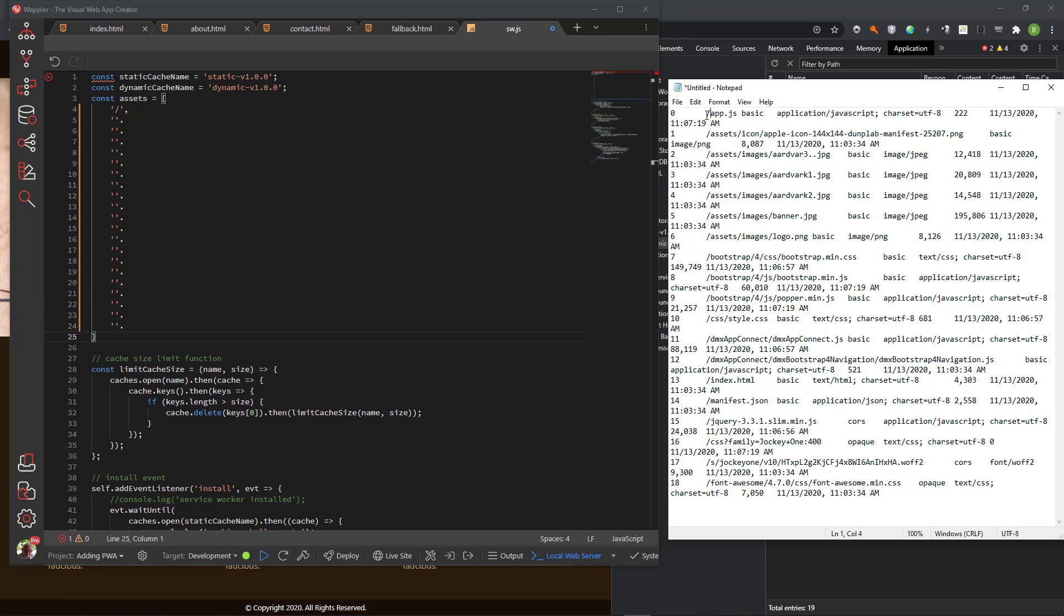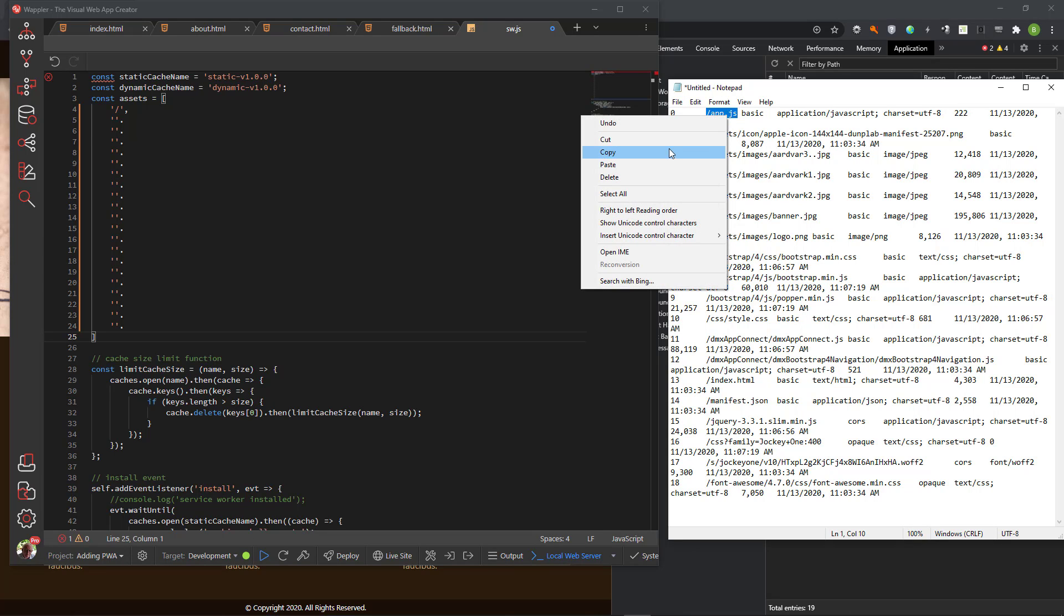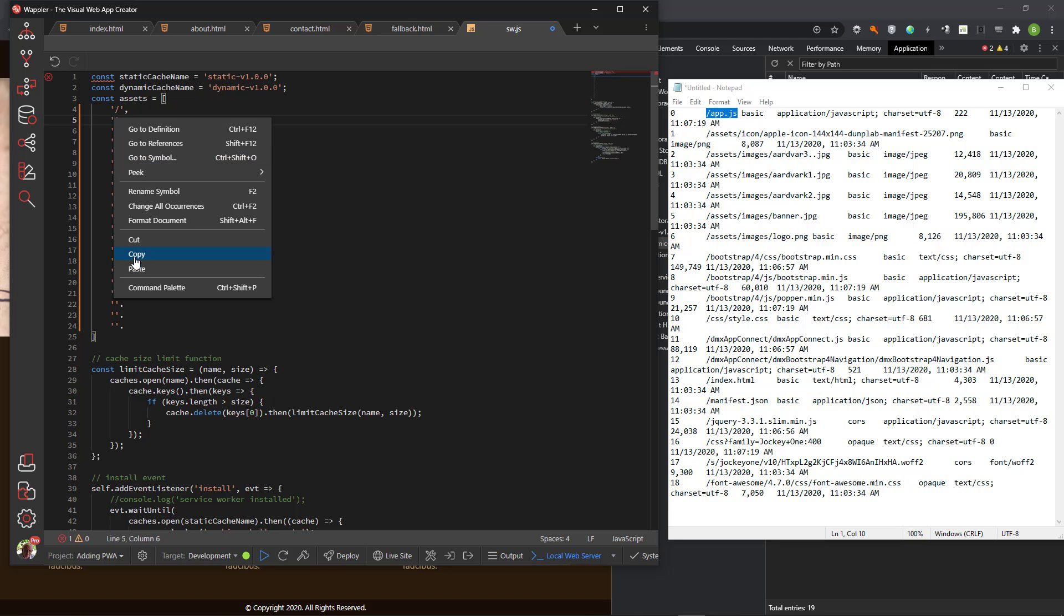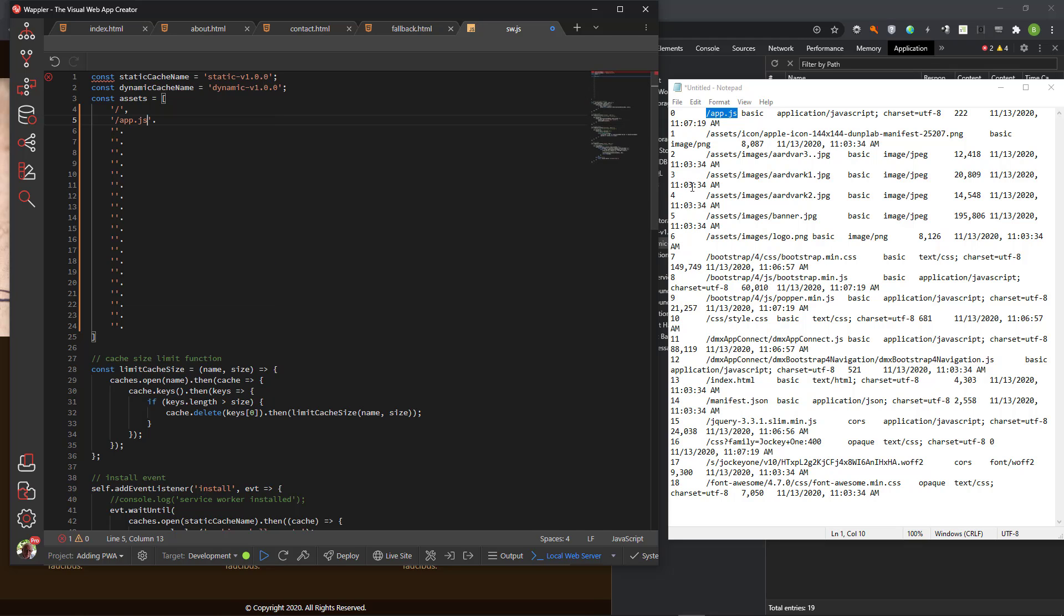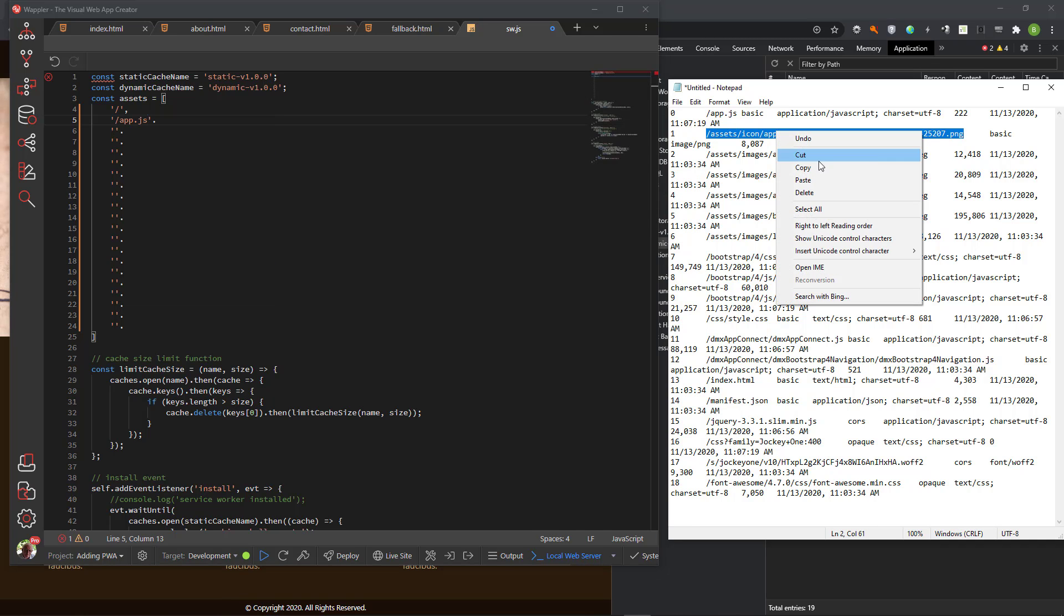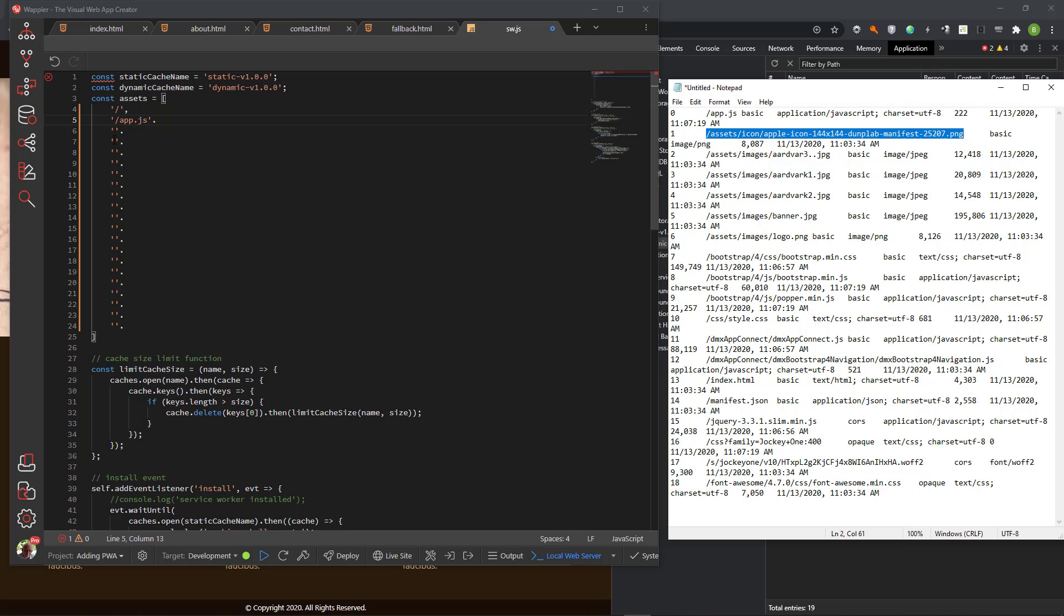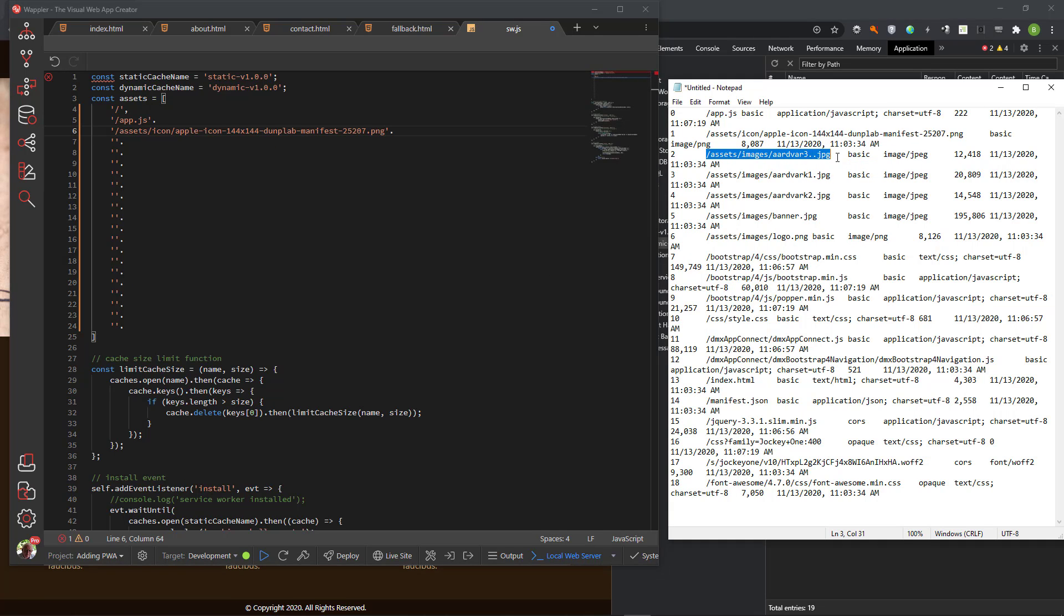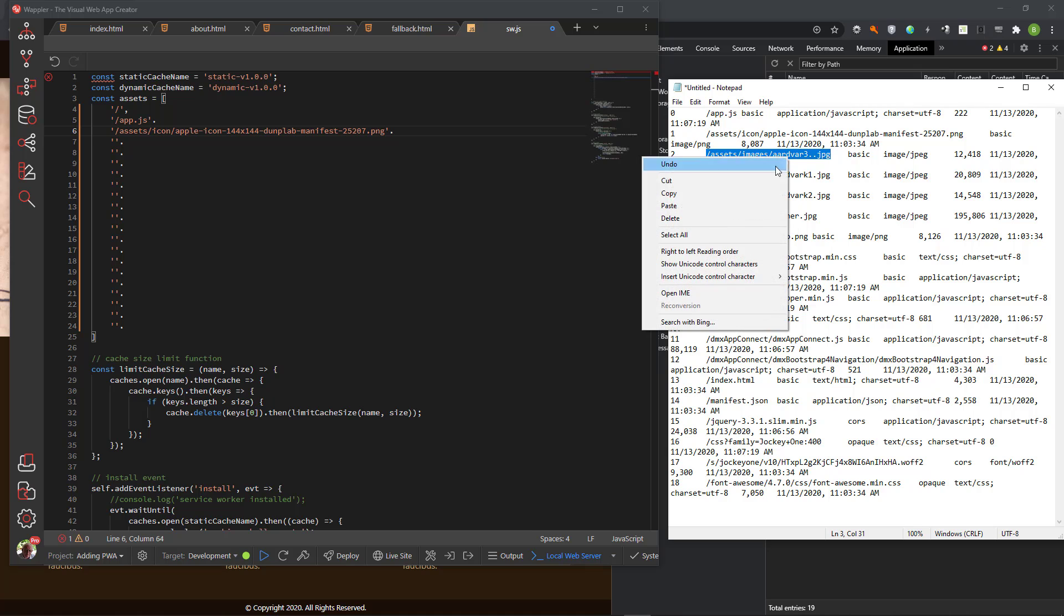I copy the first item in Notepad and paste it into the service worker. This is repeated for each of the following items. I hope that you are keeping up. This is by far the most tedious activity when creating a PWA and I would hate to repeat it.